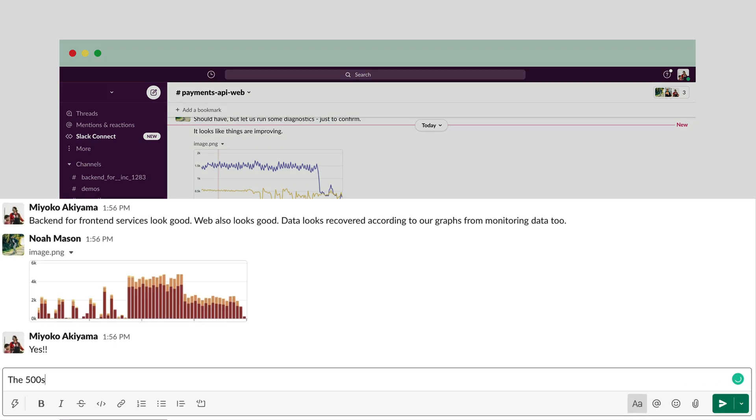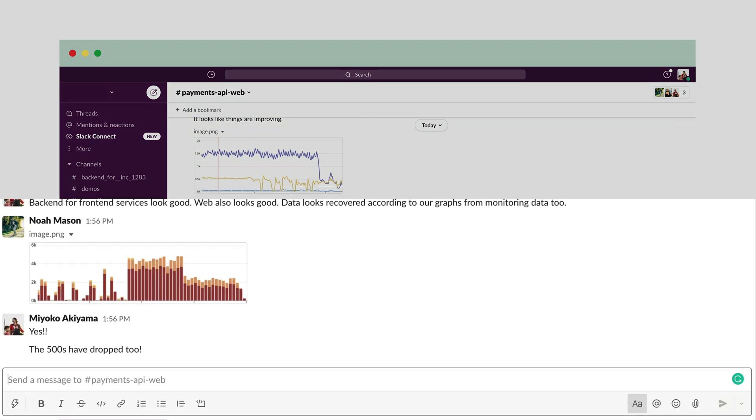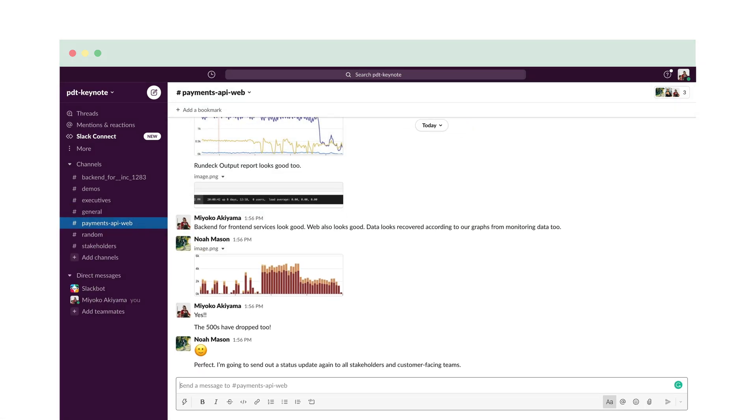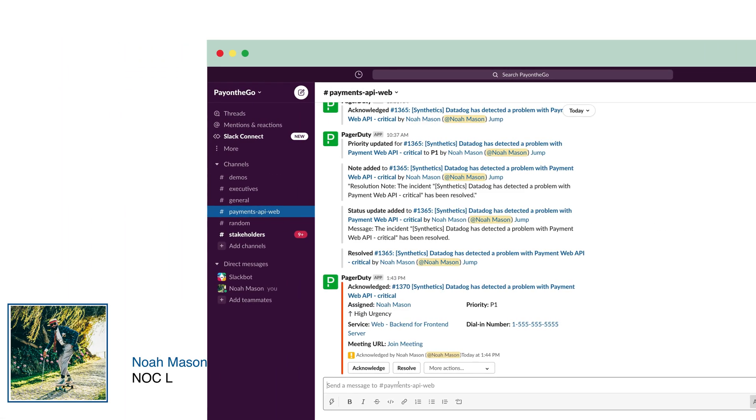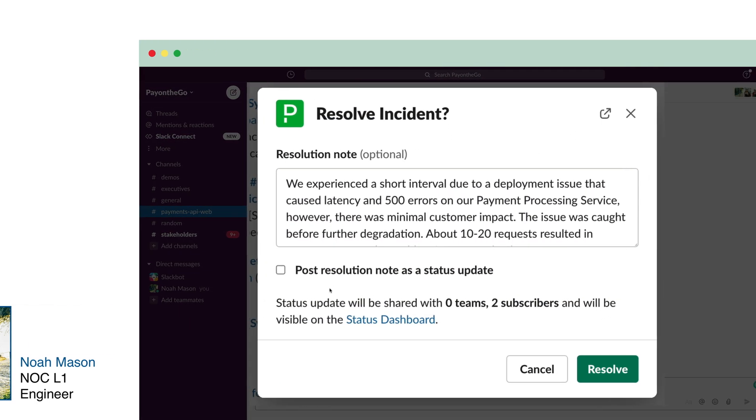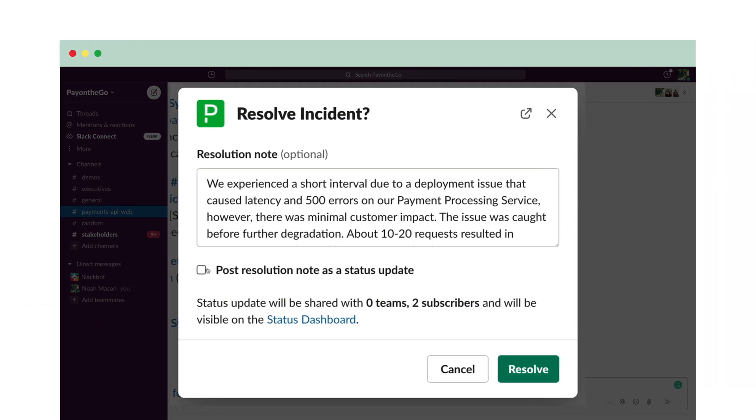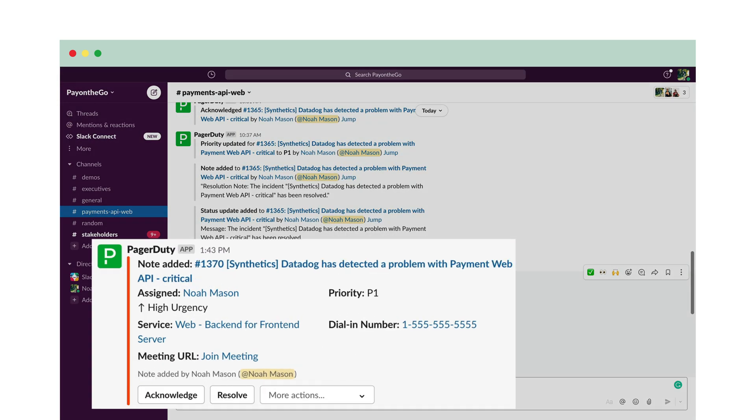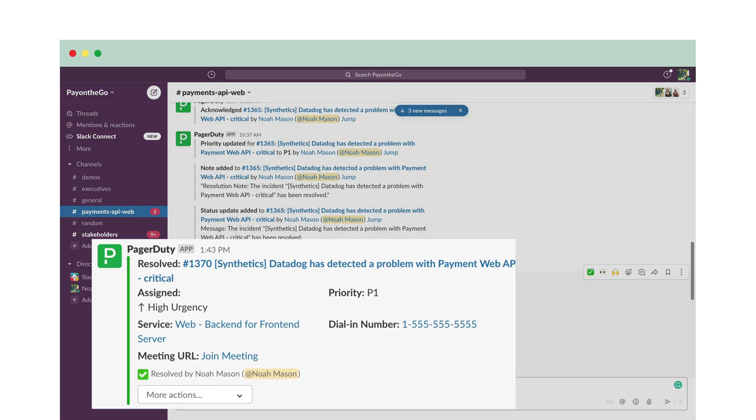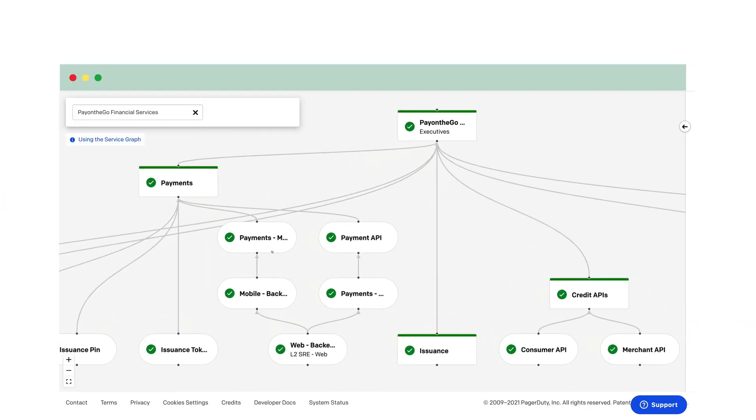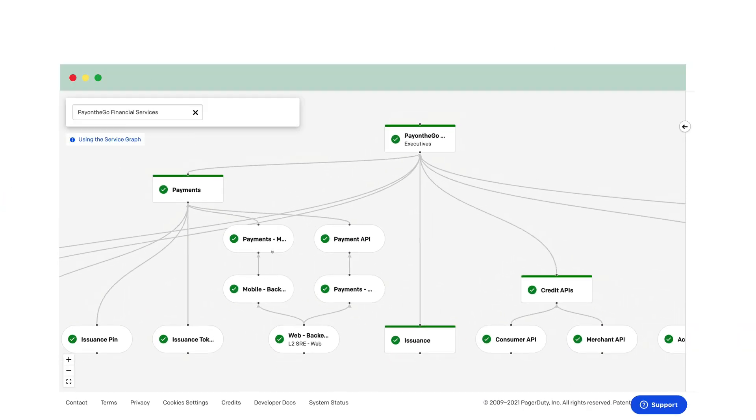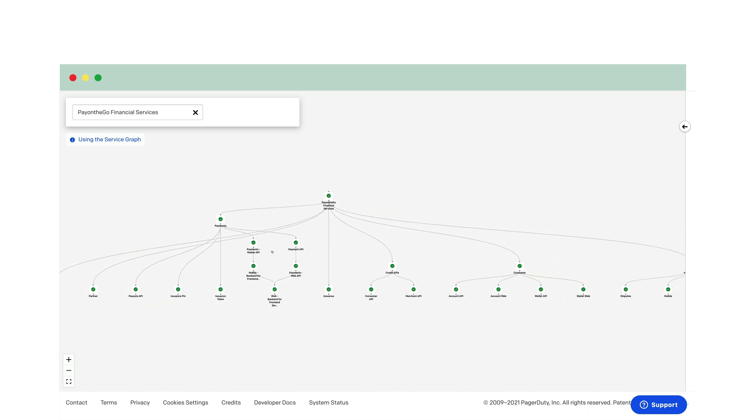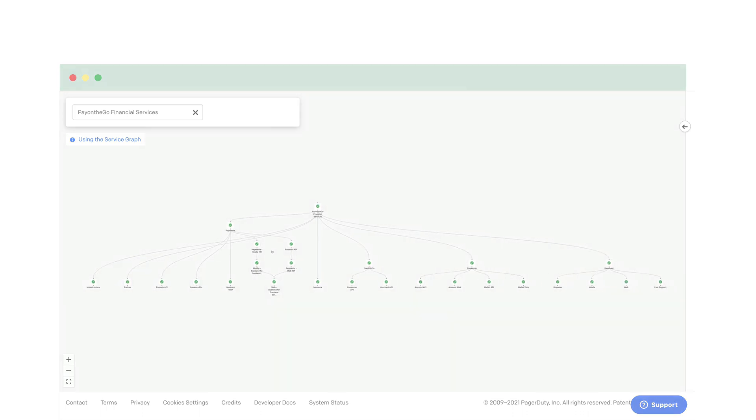Perfect. I'm going to send out a status update again to all stakeholders and customer-facing teams. Now I'll resolve the incident. Just double-checking that there is no further impact. Great. There are no outstanding incidents on the mobile payments API service as well.